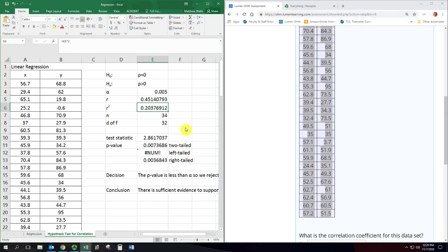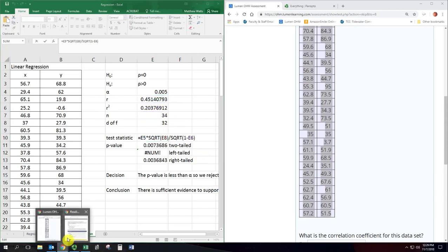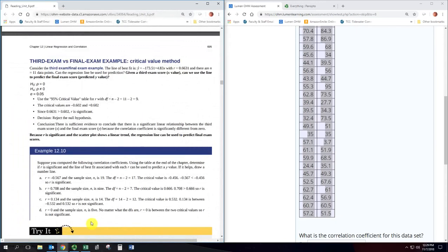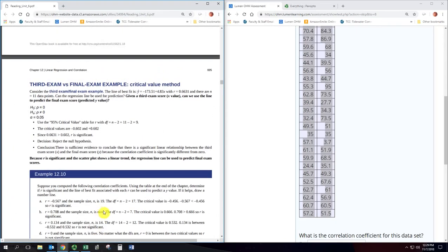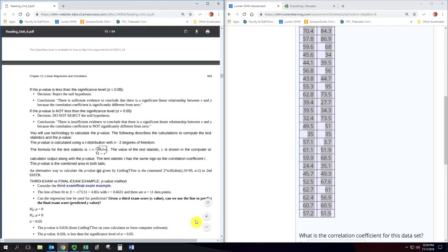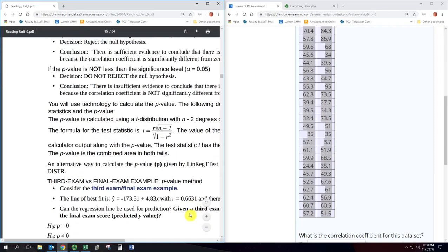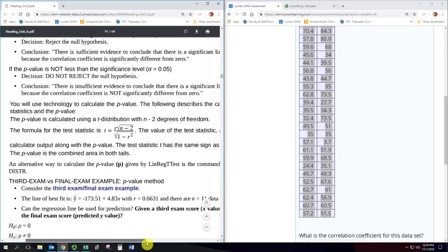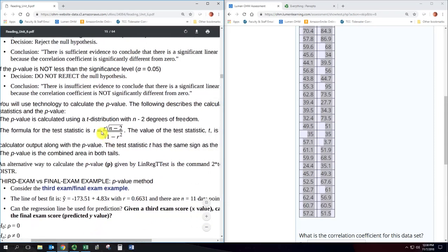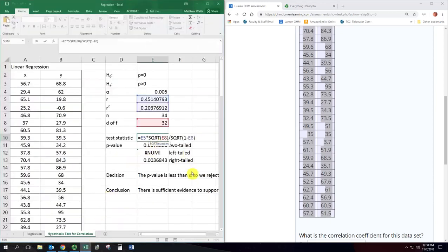All right, and then we have our test statistic, which is going to put together the degrees of freedom and the correlation coefficient and the coefficient of determination according to this formula here from the textbook. So fraction with the numerator r times square root of n minus 2, remember n minus 2 is degrees of freedom, over the square root of 1 minus r squared. And so we have r, we have n minus 2, we have r squared. So we just put those together in that formula right there.